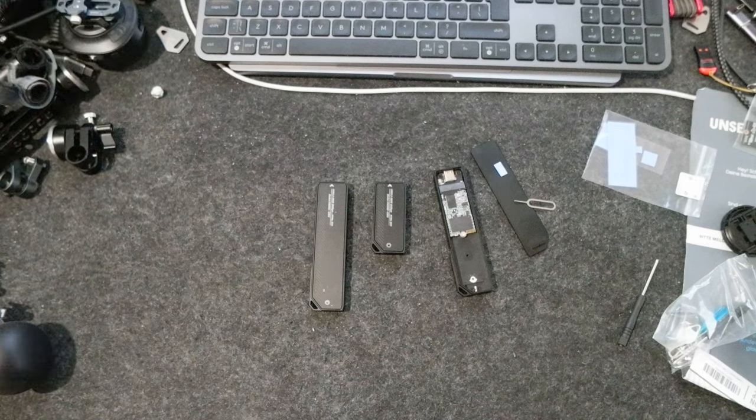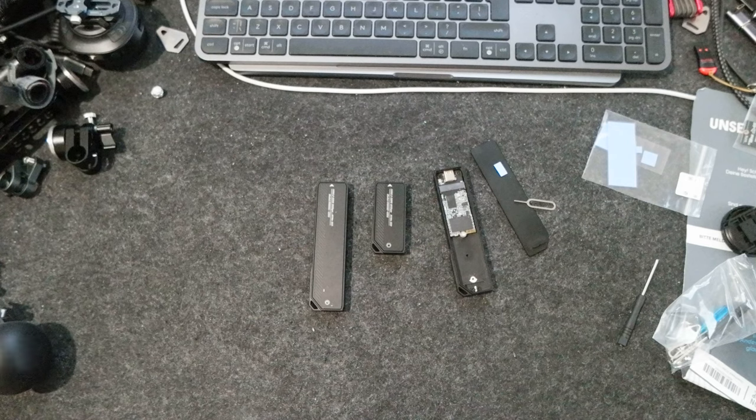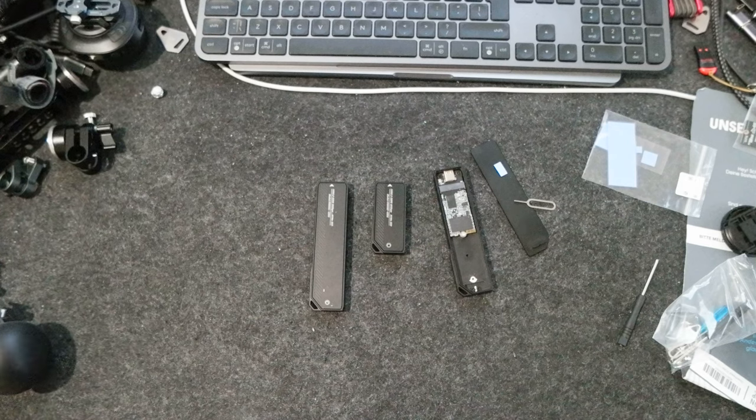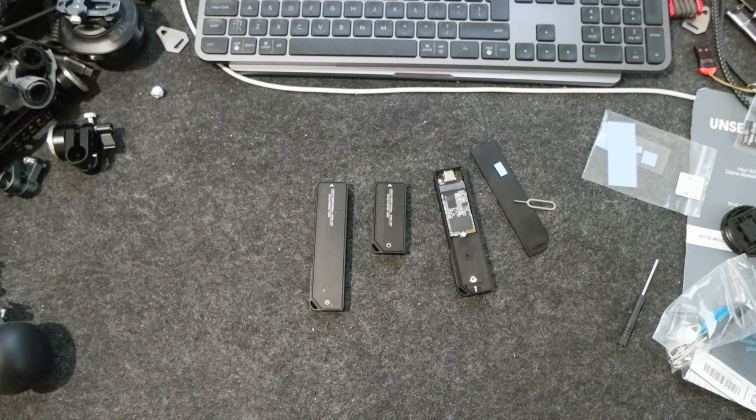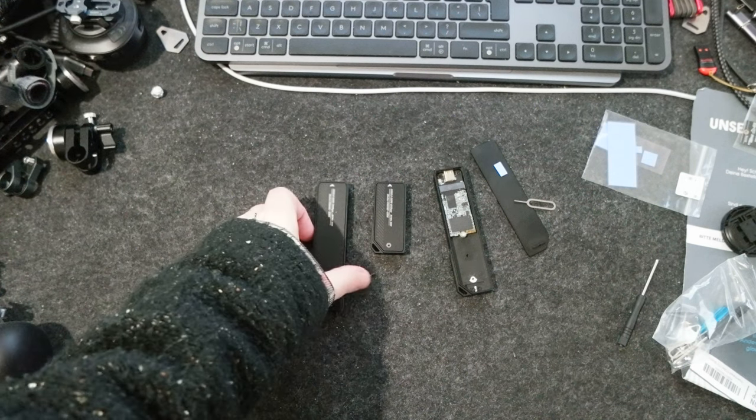Hello everyone, today I want to talk about what I use for storage for my Blackmagic full frame 6K camera kit.